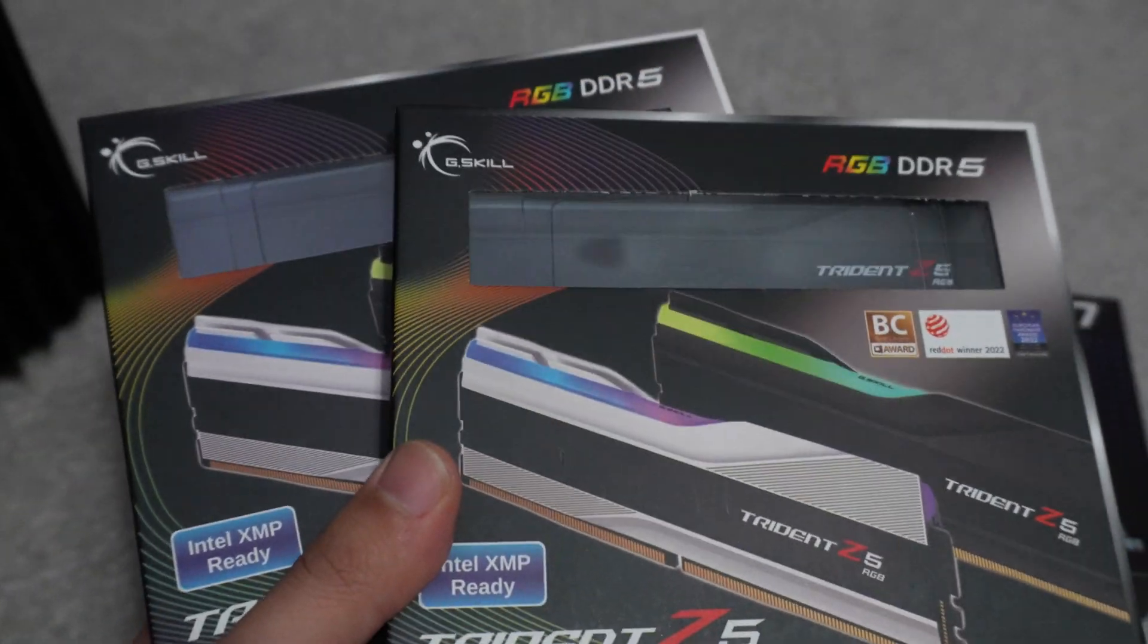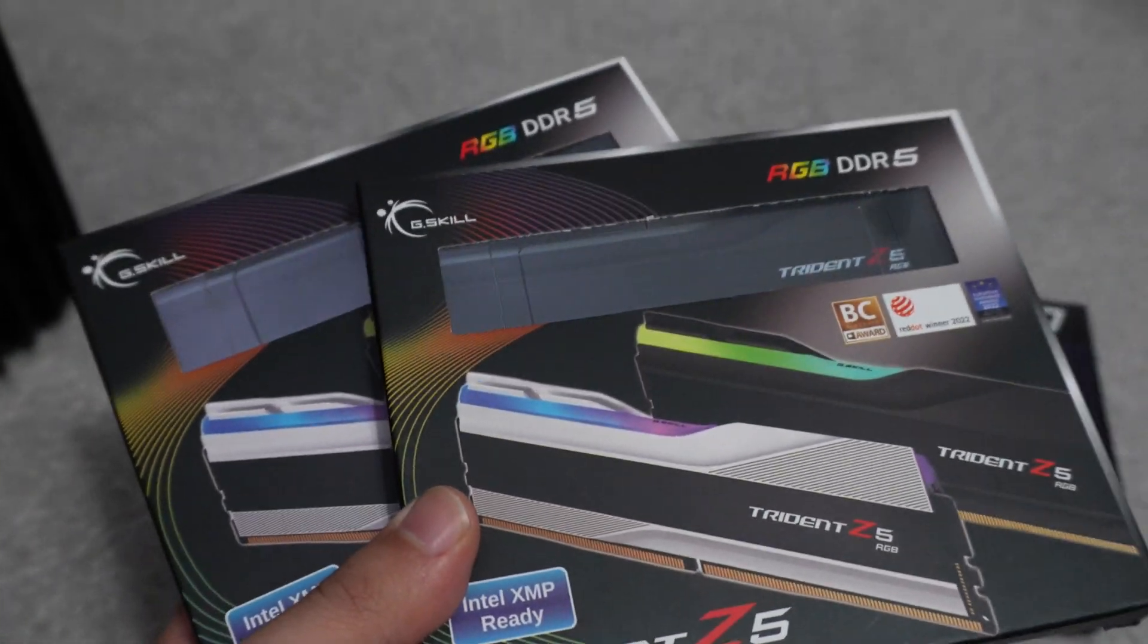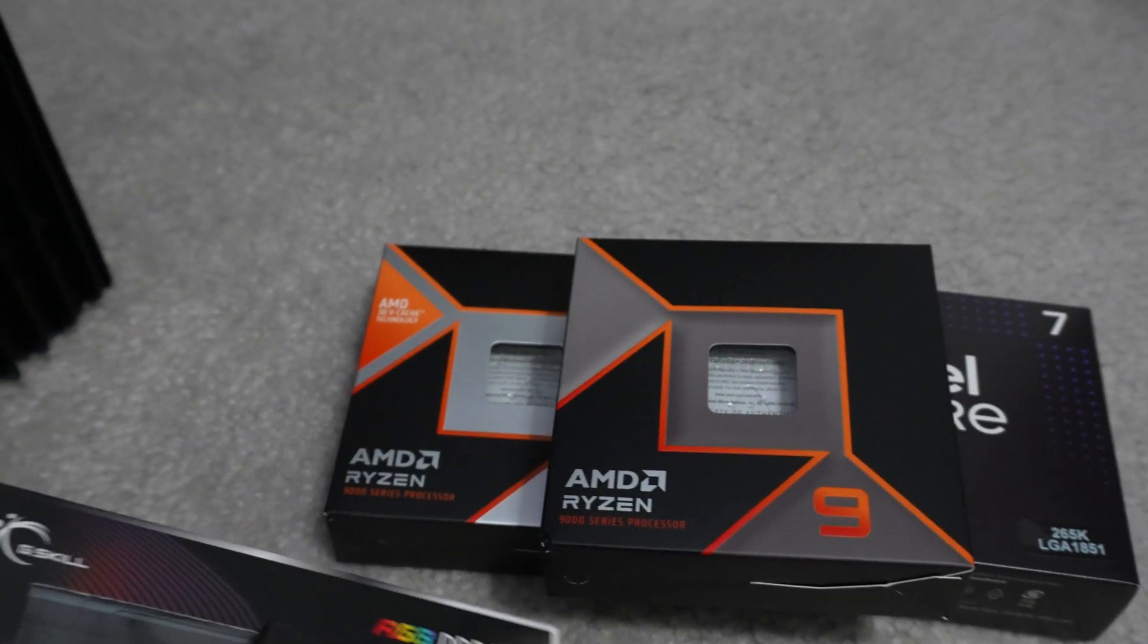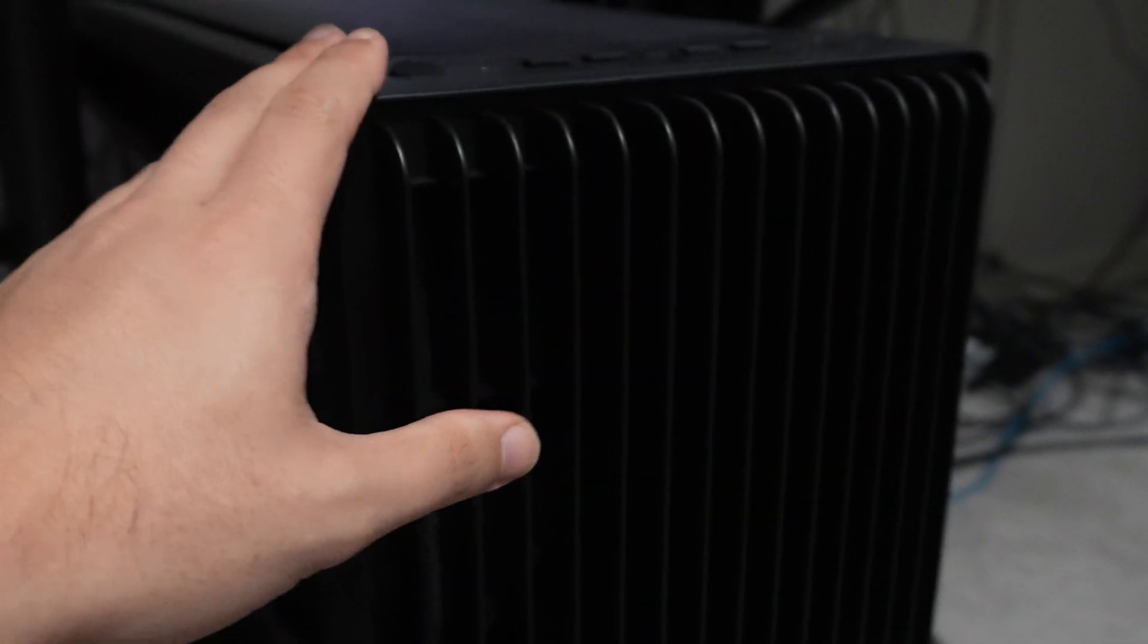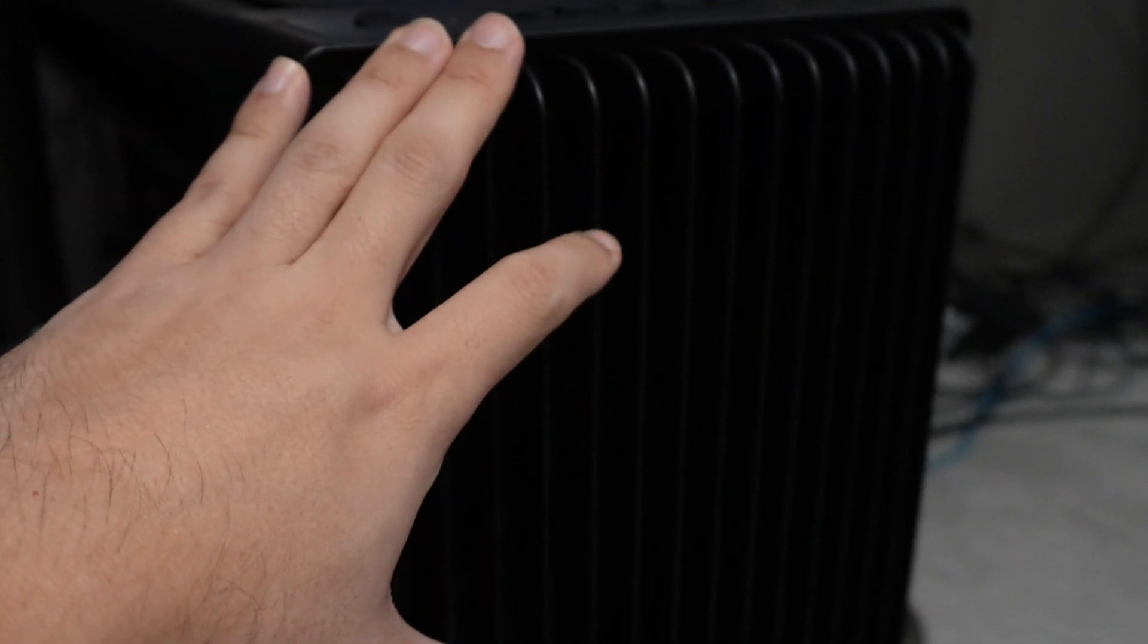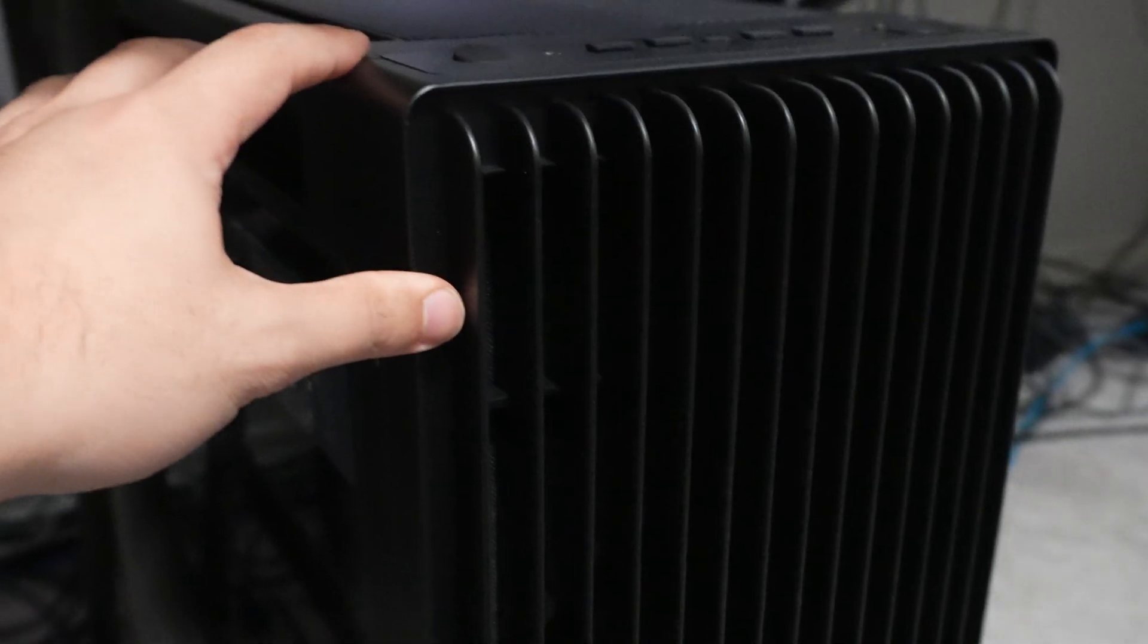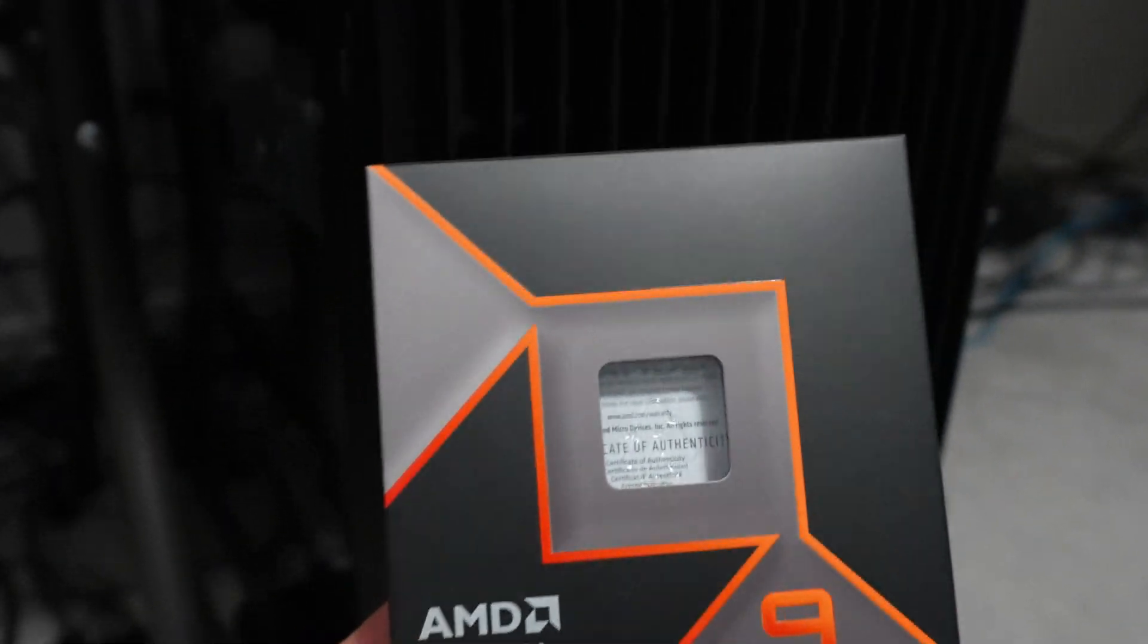We're going to be looking at 192 gigabytes of DDR5 at 6000. So to do that, I am going to be installing all this RAM in the latest PC that I built via the live stream builds that we've done. So this is my MSI Godlike build with the 9950X.